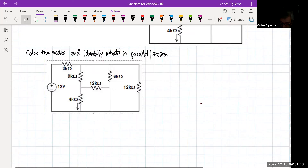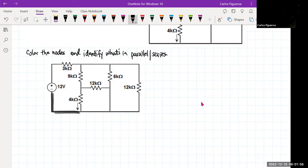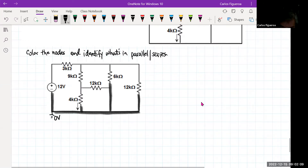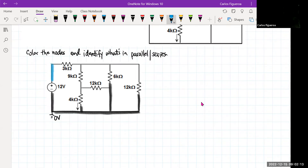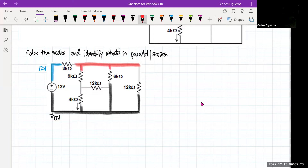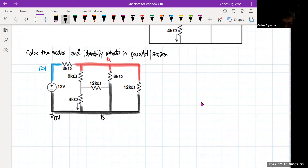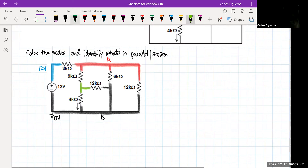The first thing I'll do is identify my ground. Since there's only one source, there's my ground. This node right here is going to be my 12 volt node. Then I'm going to start labeling the rest. This is an unknown node voltage — I'm going to call that node A. I'll call the ground B, and I have one more node, which I'll label in green and call node C.